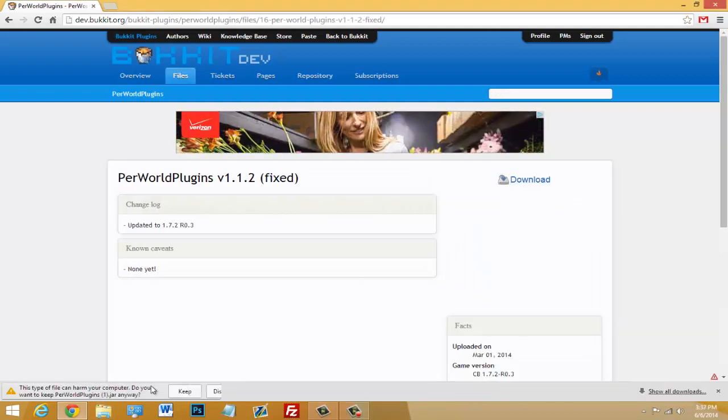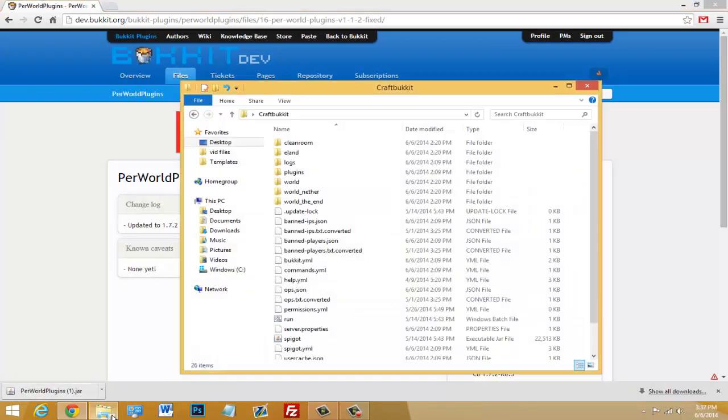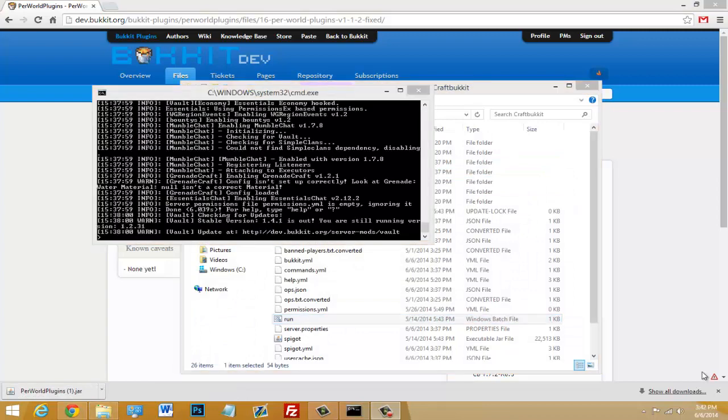All you have to do is just download this plugin, drop it in your plugins folder, and start up your server. So do that and then we're going to go ahead and set up the config.